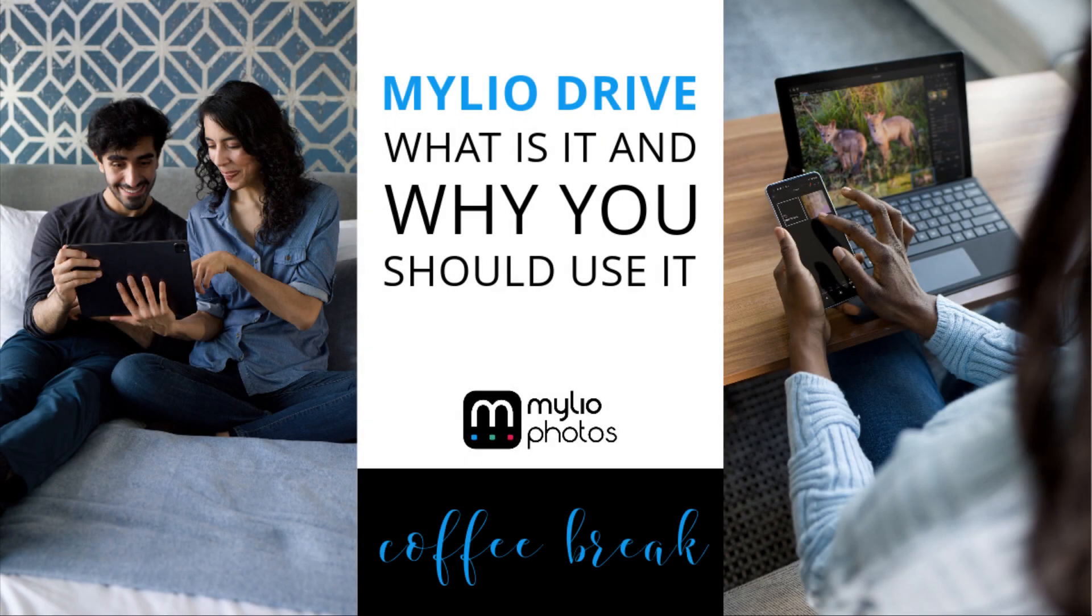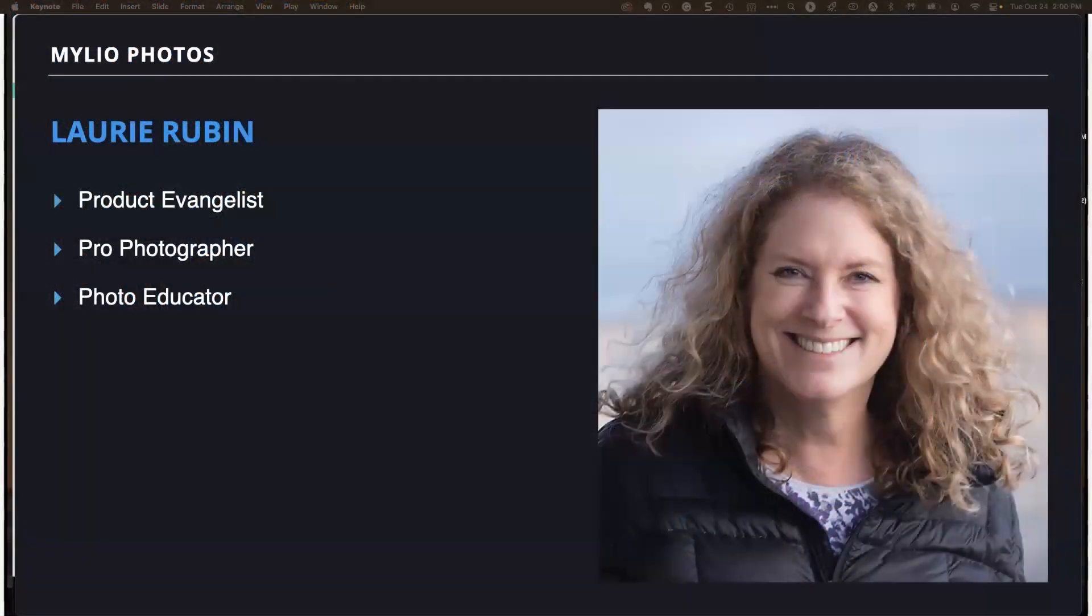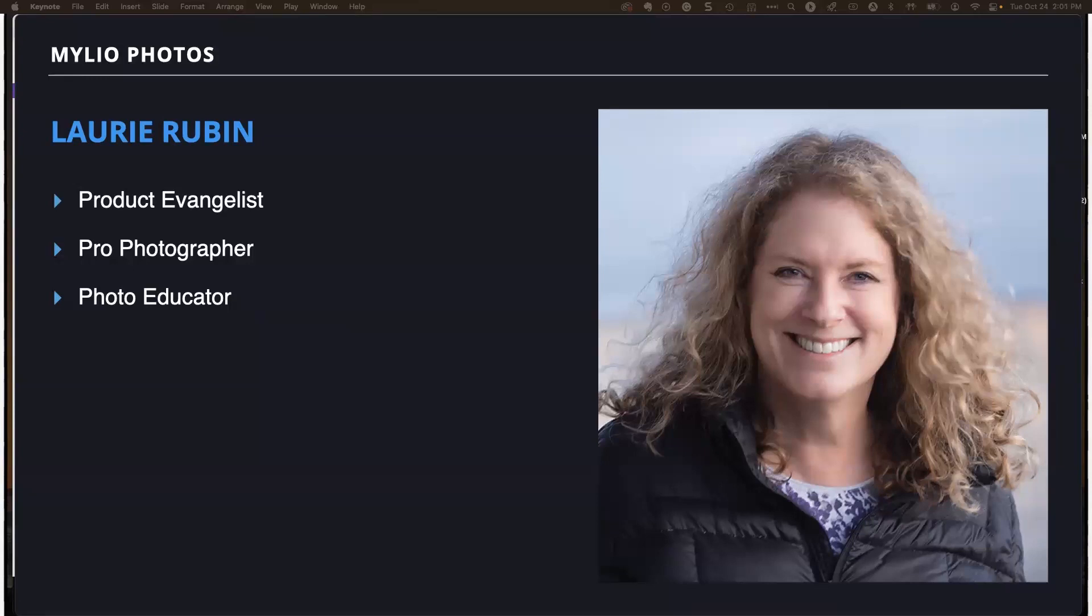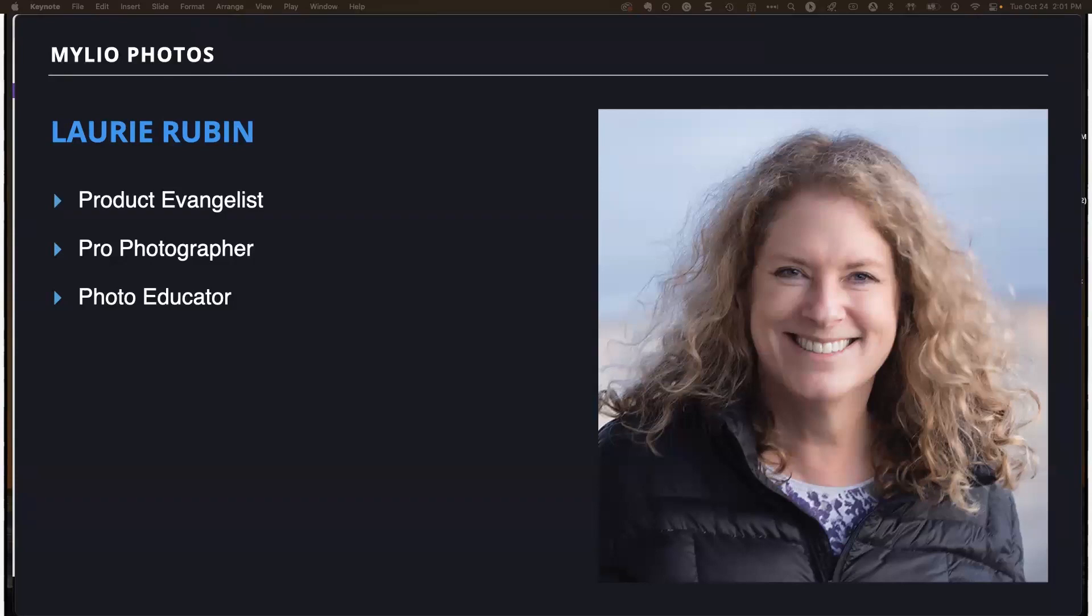This is a Coffee Break. It's all about MyLeo Drive, what it is, and why you should use it. My name is Lori Rubin, and usually Angela Andrew hosts these Coffee Breaks, but she's currently at a trade show today, so I'll be your presenter. We have with us today Michael Dearworth, one of our support specialists, who'll be in the background answering your questions. I am a product evangelist for MyLeo Photos. I'm a professional photographer and have been in the photography educator space for quite a few years.